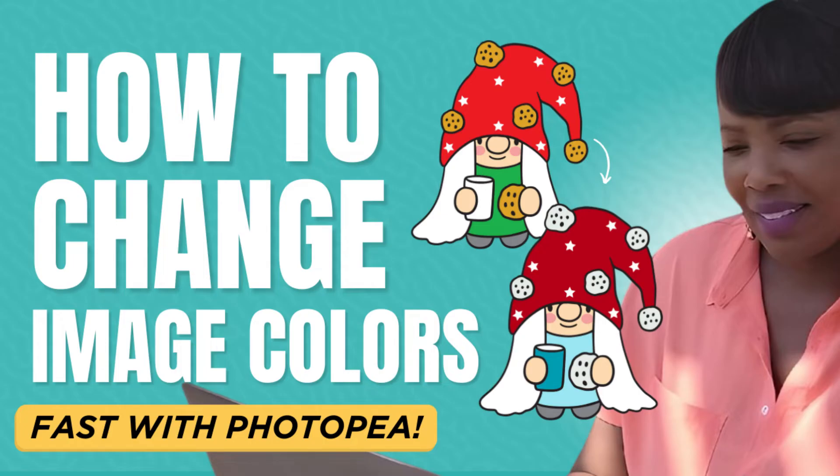Hey there guys, it's Kim George here from Your Chic Geek and I want to welcome you to a brand spanking new video. So in today's video I'm going to be showing you how to change the colors of an image using Photopea.